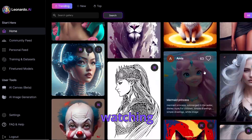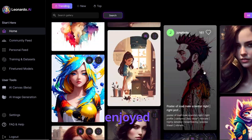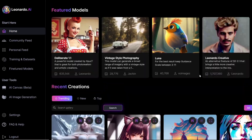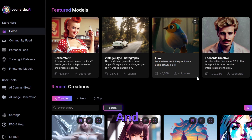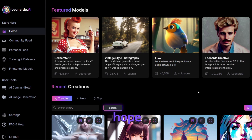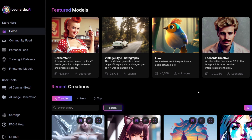Thanks for watching, guys! I hope you enjoyed this short Clash of Giants and I hope you try out Leonardo AI yourself, as well as Midjourney. Both are really cool AI tools to use these days — be sure to check them out on your own. Have a nice day and bye!